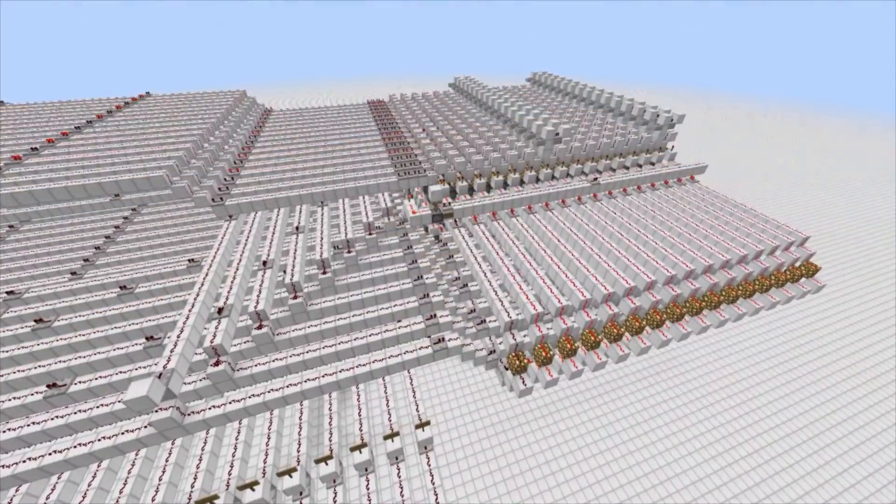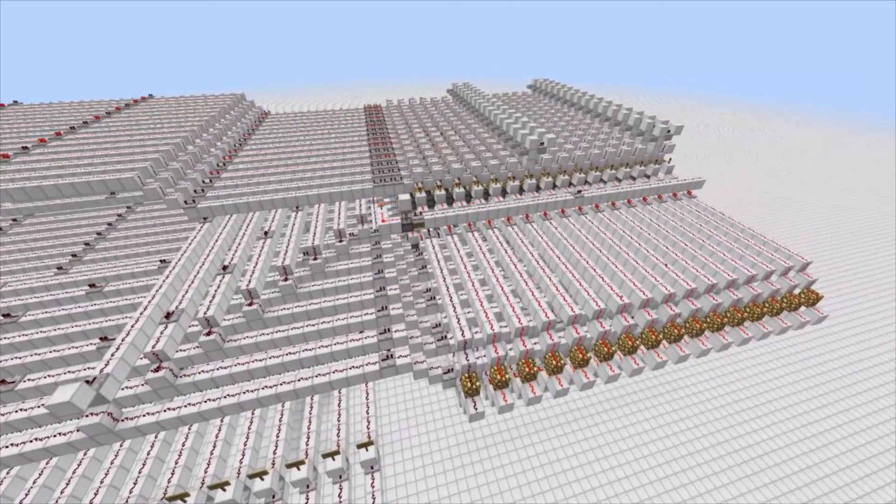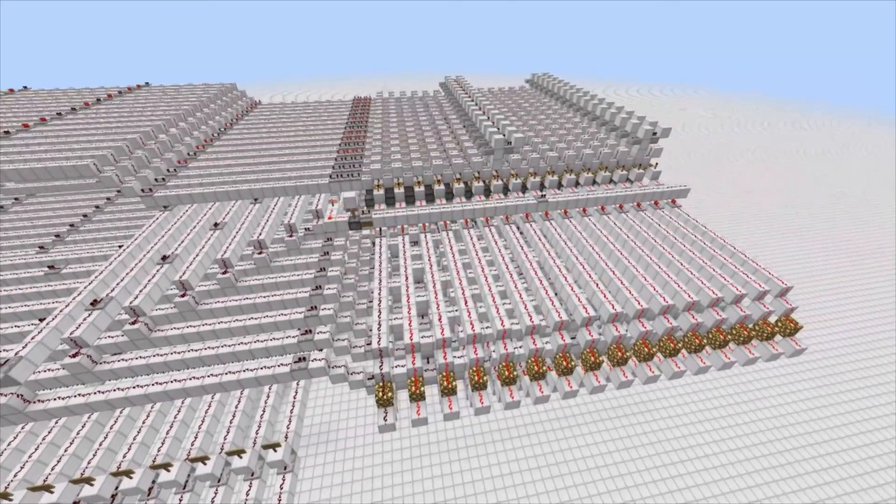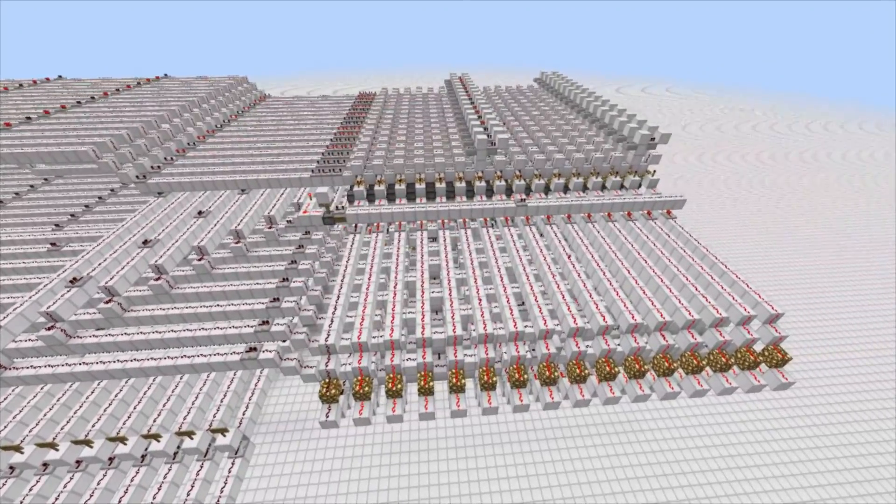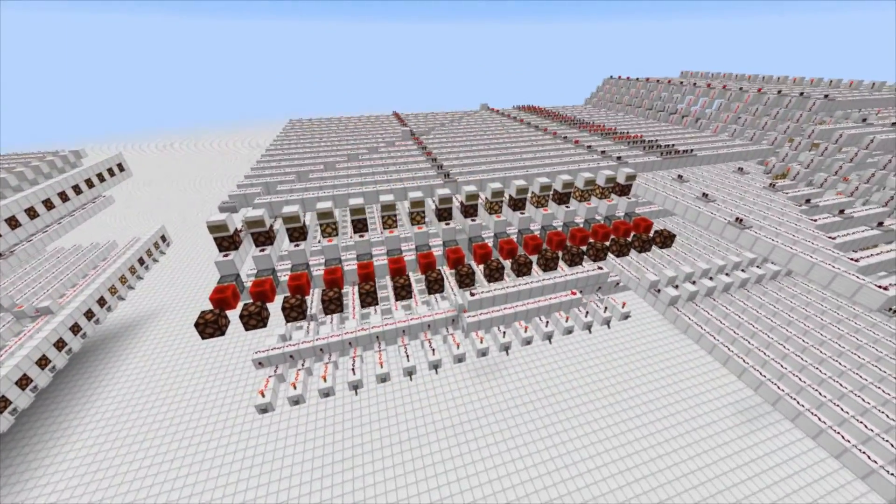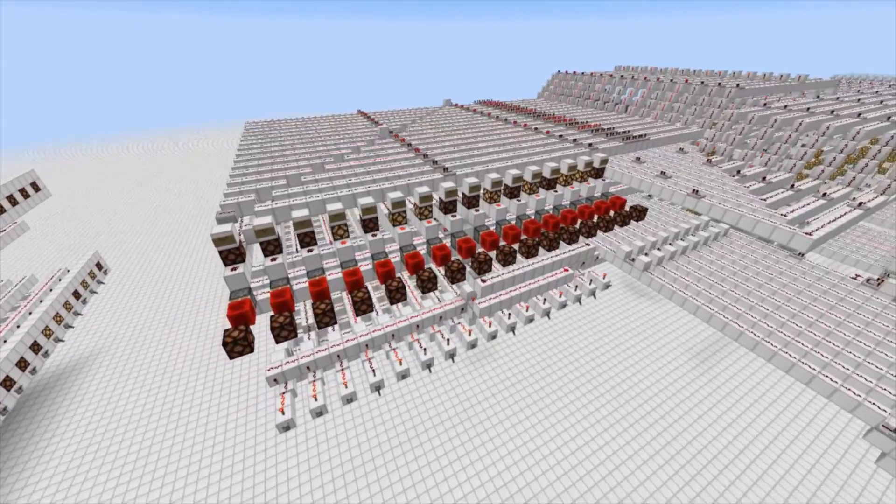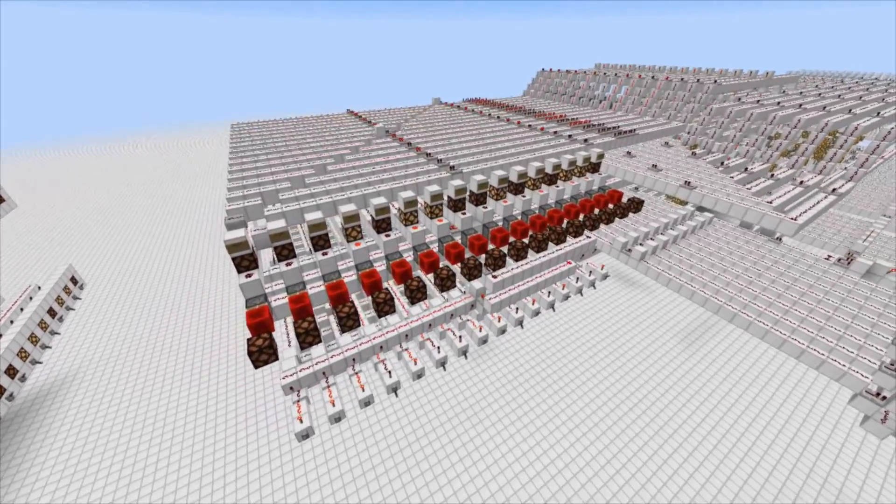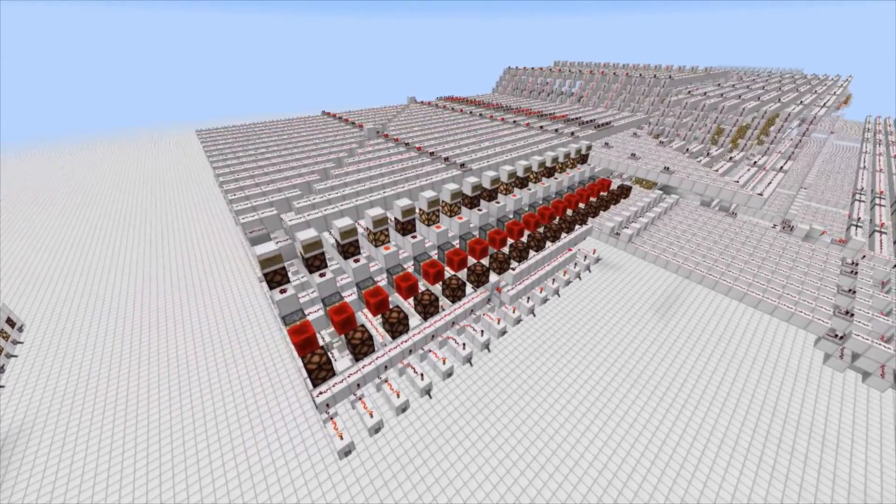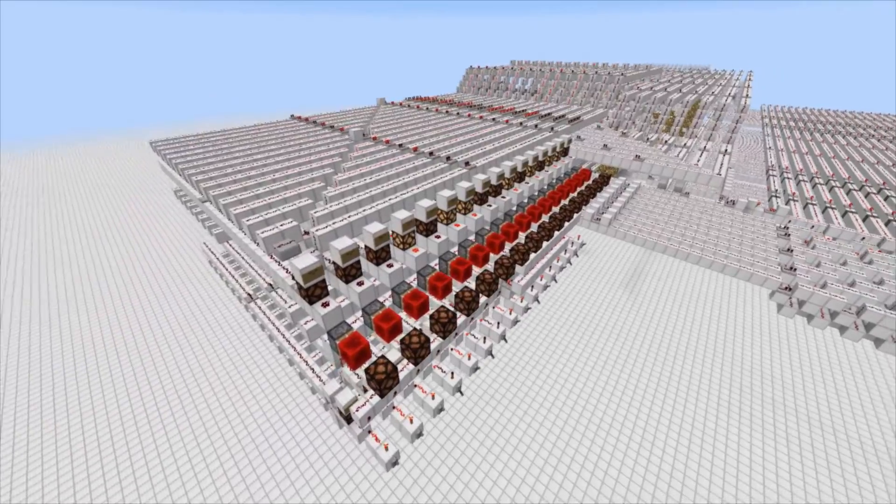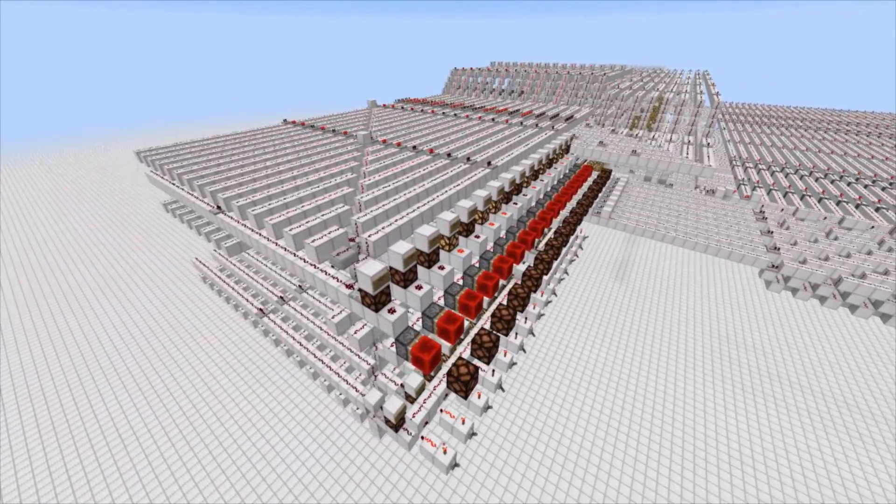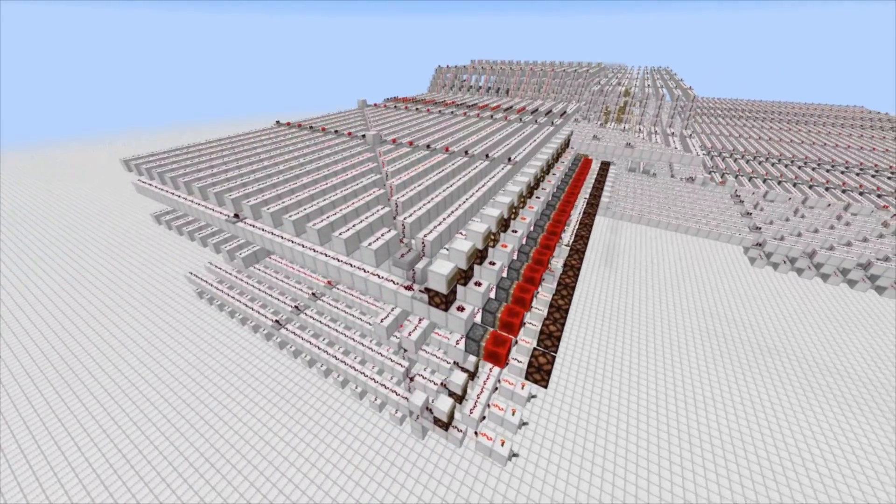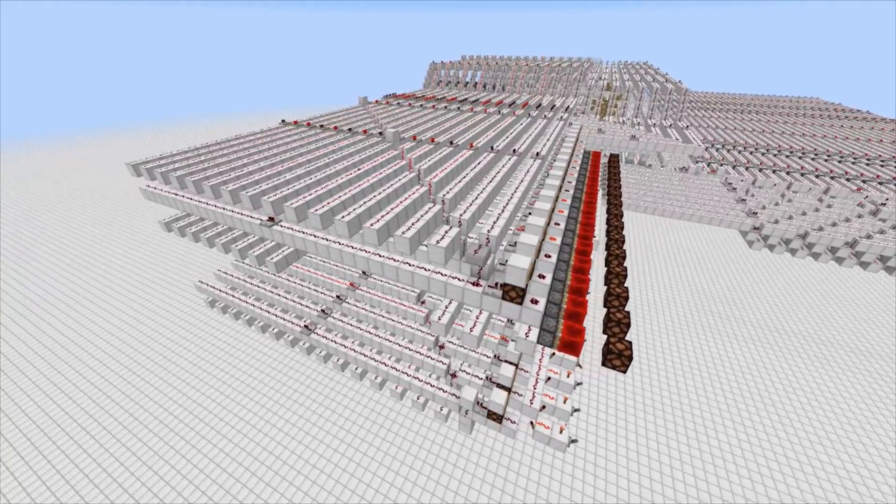Before we begin, however, you may have noticed some cosmetic changes to the computer since the last episode. The RAM is now in line with the CPU, and the I.O. is moved to the other side. This, besides making things neater and closer together, is mainly to make room for future circuits. Even though things look a little different, this in no way changes the functionality of the computer.